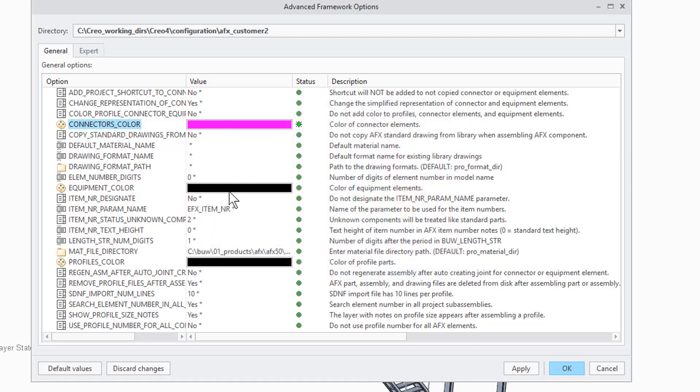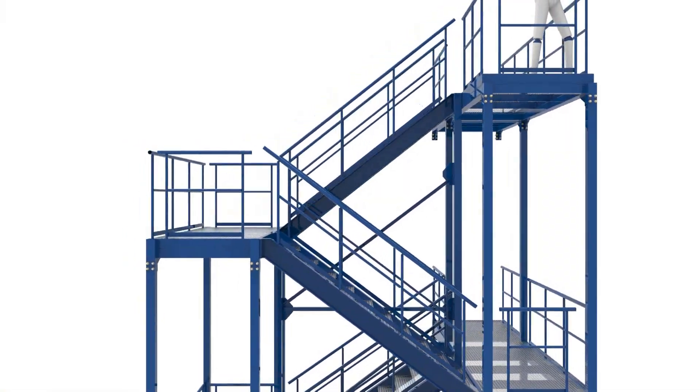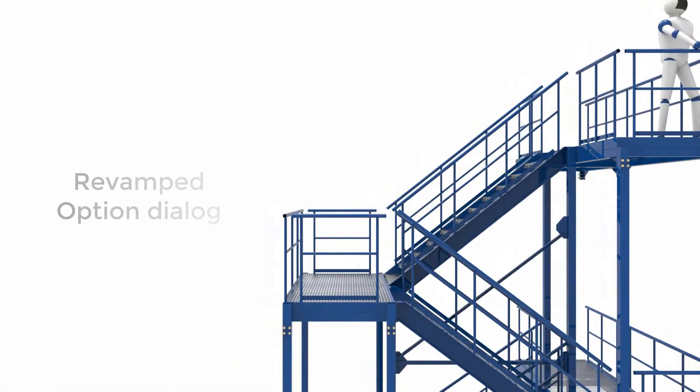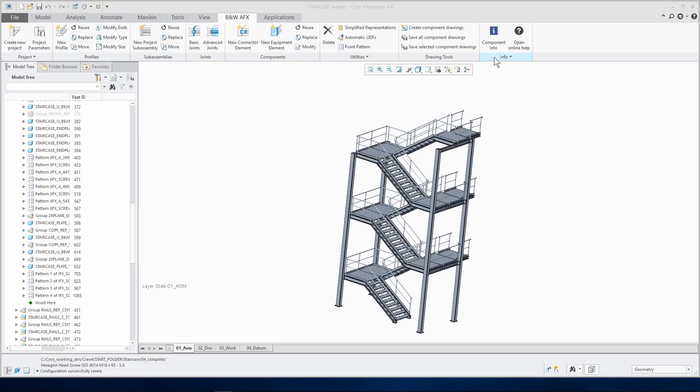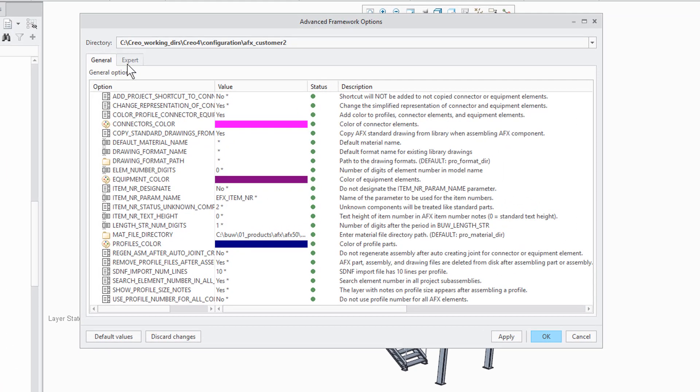As we already have opened a new configuration dialog, let's take a look at the new features here. First of all you can see that the dialog is divided in general and expert options. This should make it easier to customize AFX for new users of the software.